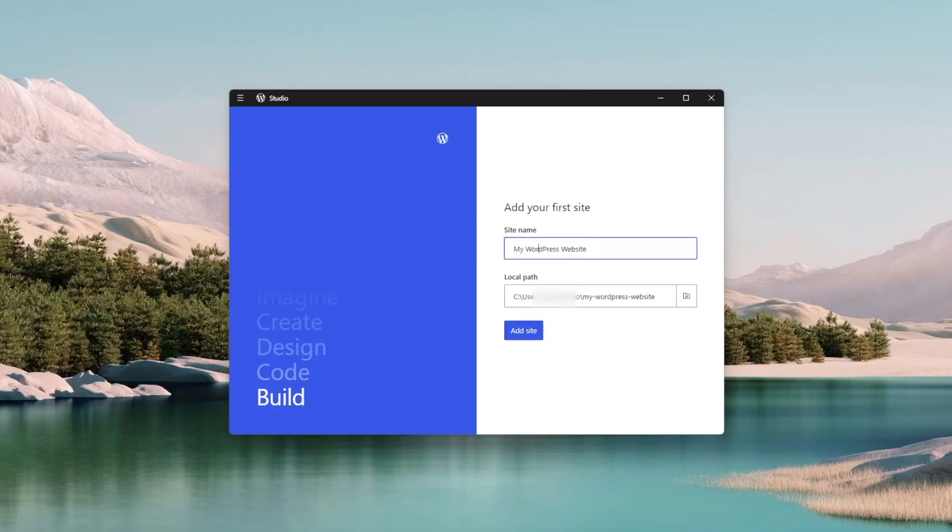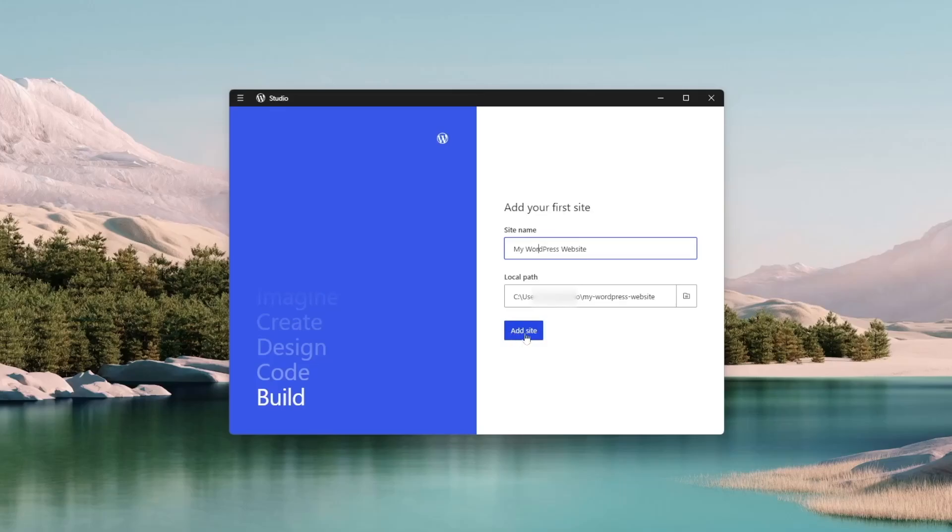We are going to keep it. It's also giving me a default path where my website should be installed. So I'm happy with this path. So let's click on add site.